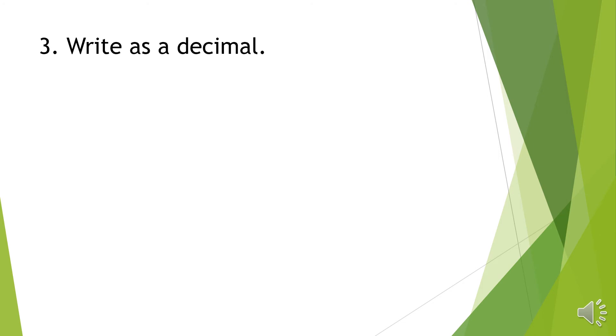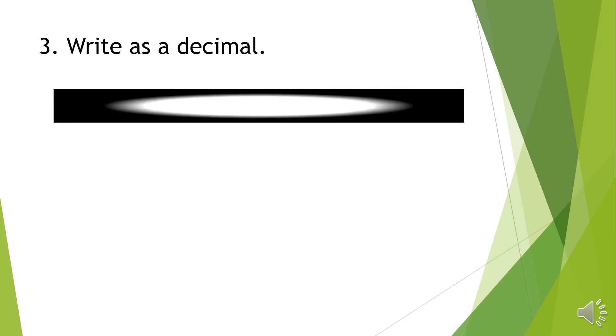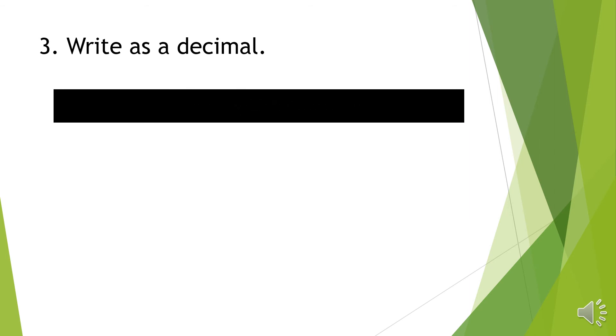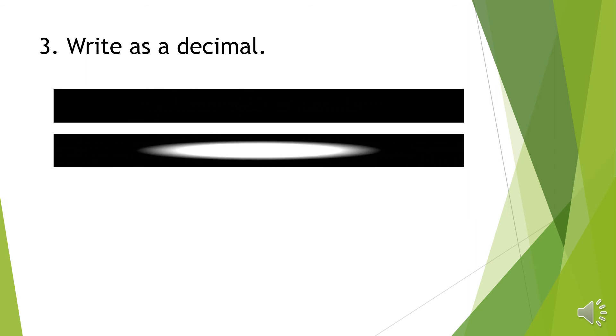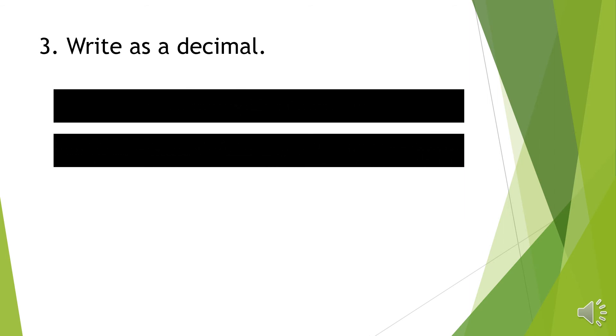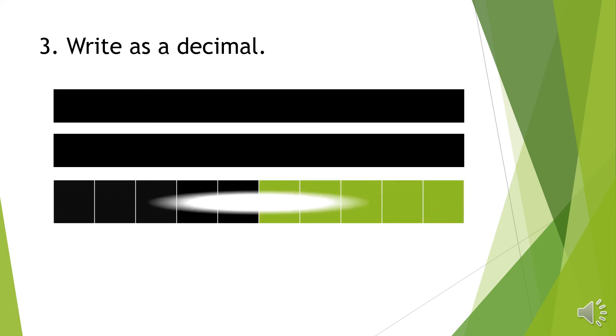Write as a decimal. So we have 2 wholes, and 1 whole has been divided into 10 equal parts.